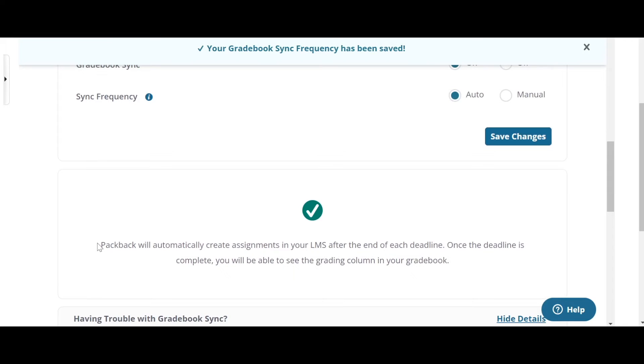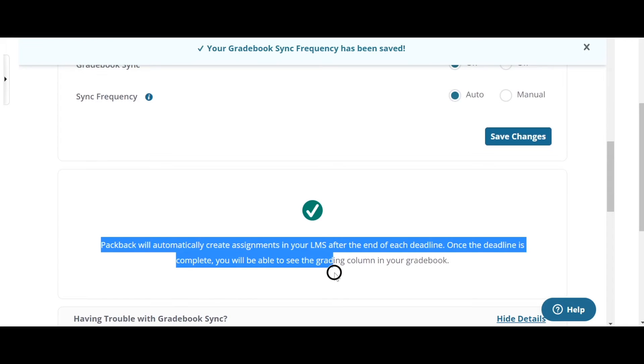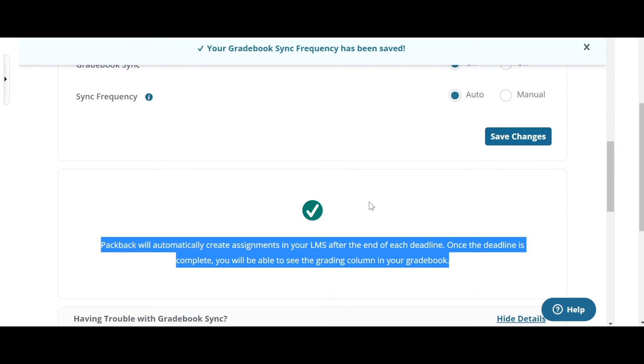And you'll notice that it'll say after each deadline, it'll automatically create a column in your LMS gradebook with the grades from that grade period.